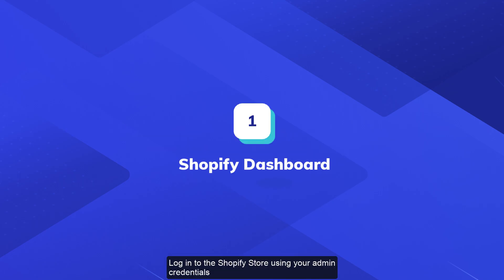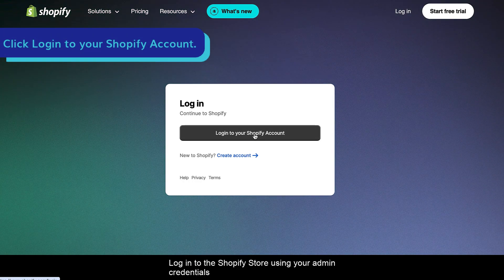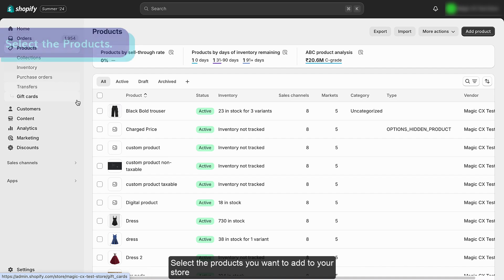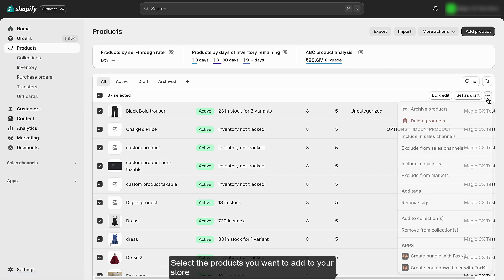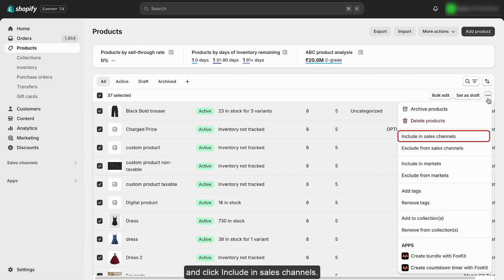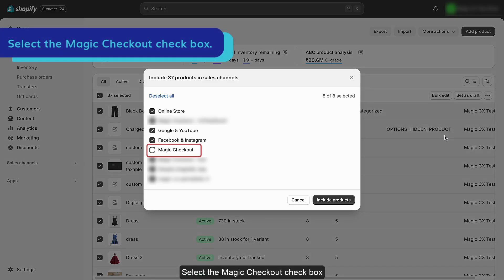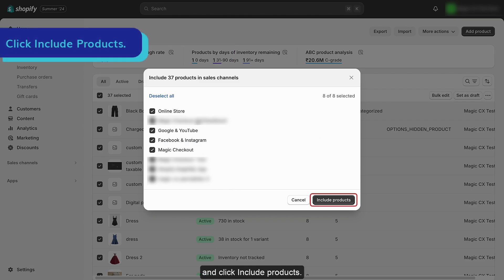Log in to the Shopify store using your admin credentials and navigate to products. Select the products you want to add to your store and click 'Include in sales channels'. Select the Magic Checkout checkbox and click 'Include products'.